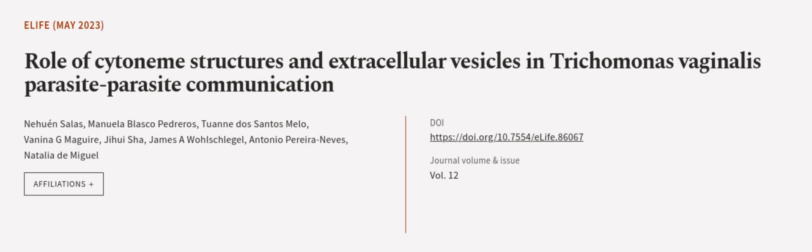This article was authored by Nehuan Salas, Manuela Blosco-Pedreros, Tuan Dos Santos-Melo, and others.